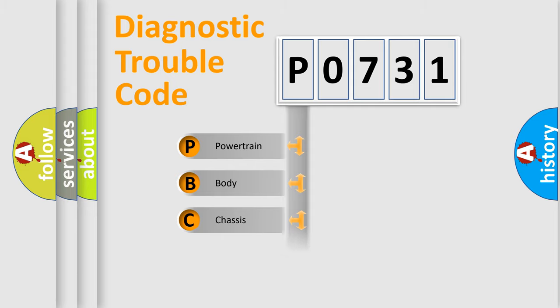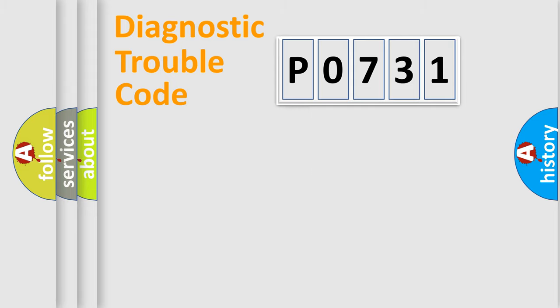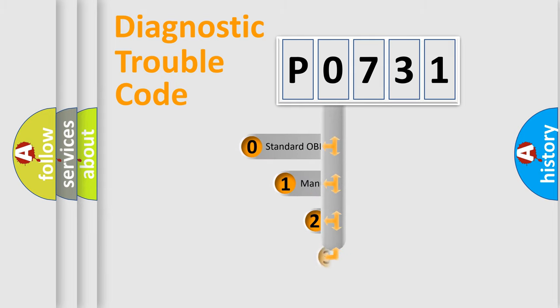Powertrain, Body, Chassis, and Network. This distribution is defined in the first character code.